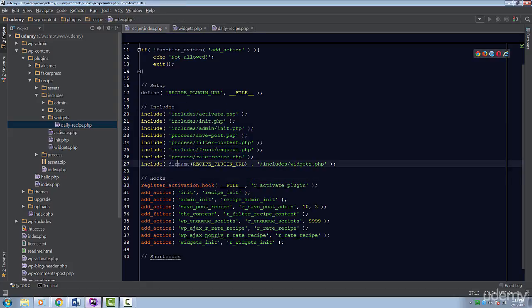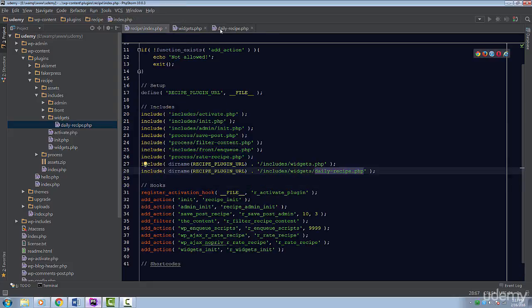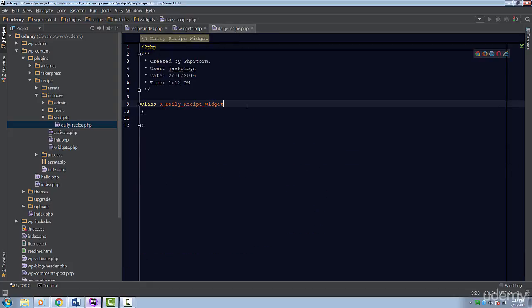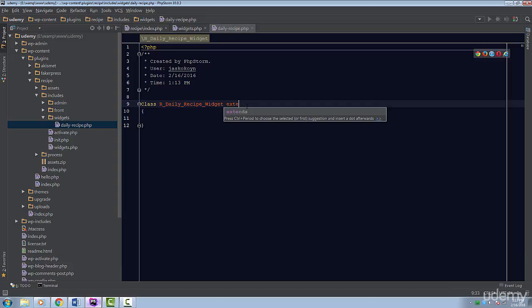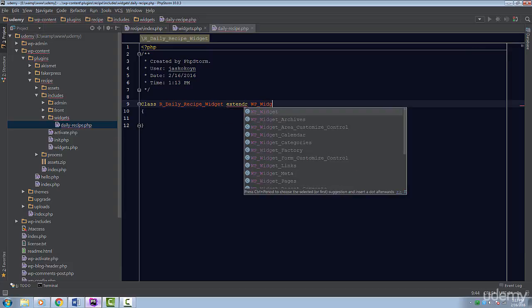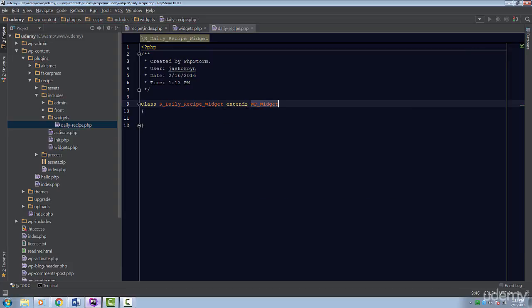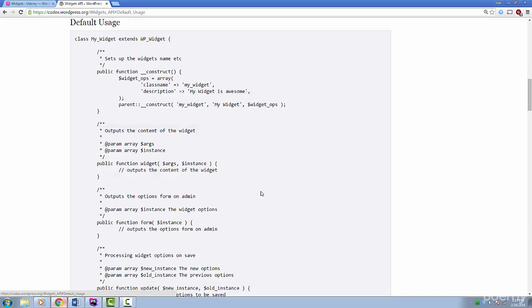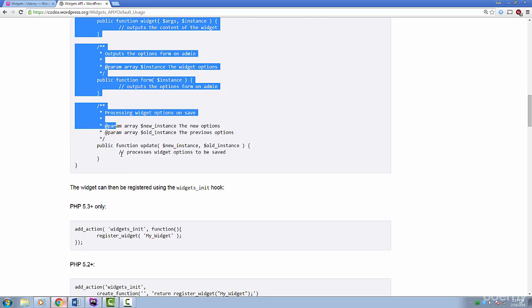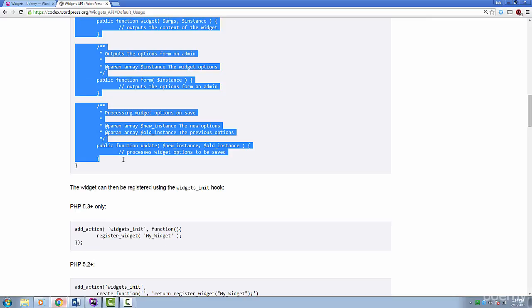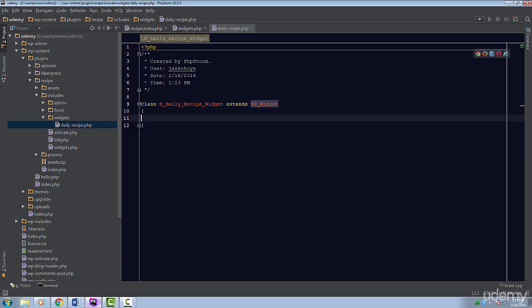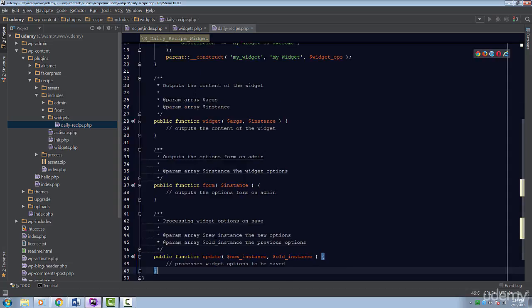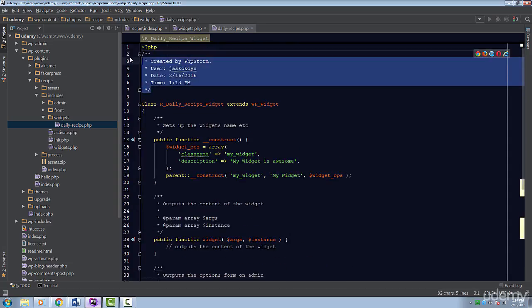This class has to extend the wp_widget class. This class will help integrate our widget with WordPress's system. It'll leave us to take care of the rest by displaying the widget and setting up its fields. If we look at the Codex page, there's a default usage section. Let's copy the code inside the class and paste it into ours. Let's go through this one by one.